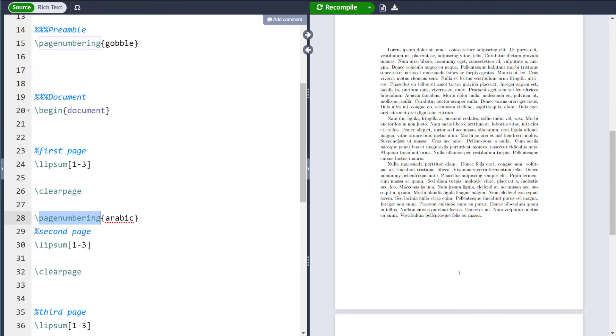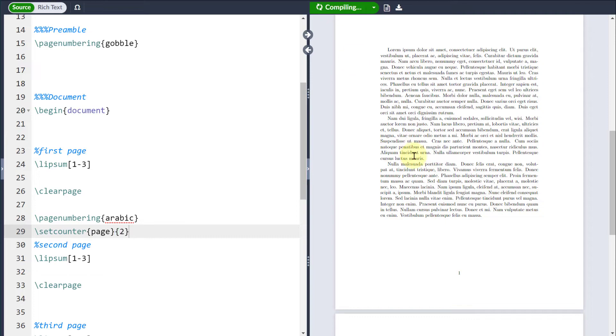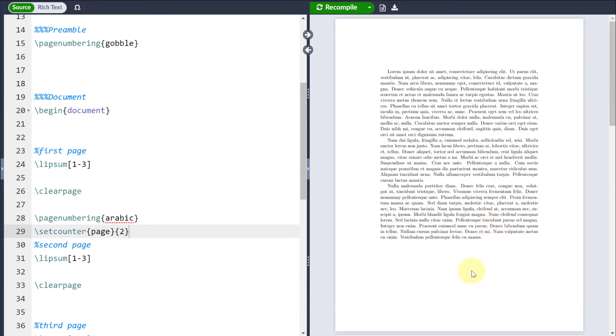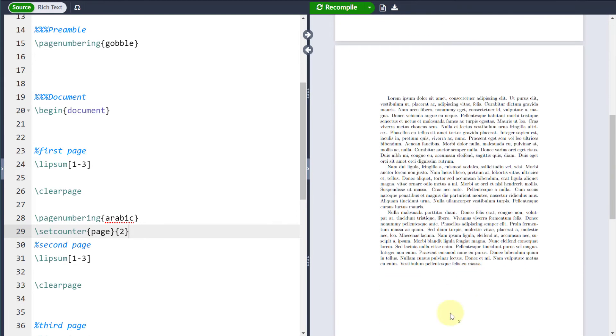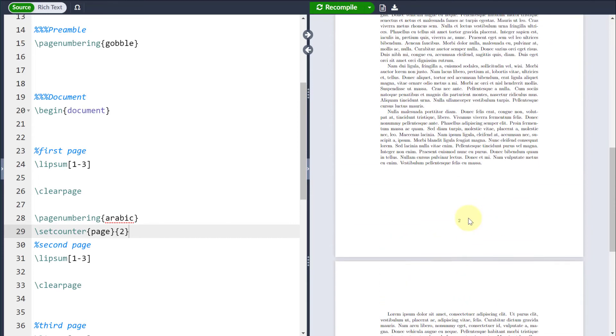So if I don't want that, I can either reset the counter. So I use set counter, page, and then whatever page I want to start from, and if I recompile that again, you can see the first page still doesn't have any page numbers, but I'm starting it from page two instead.